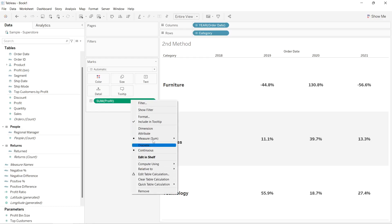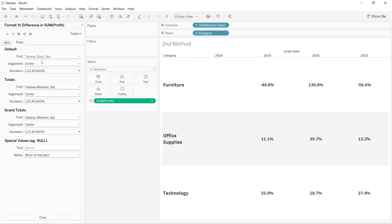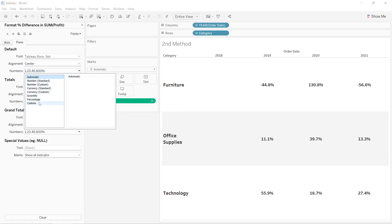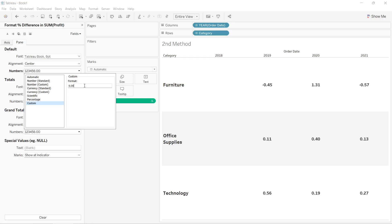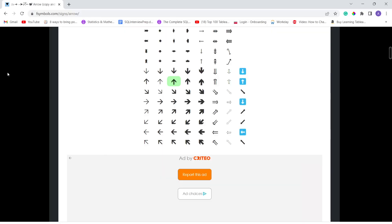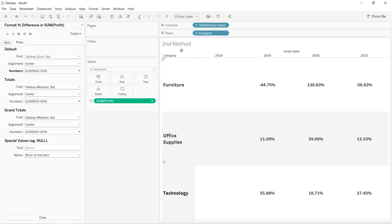For the second method, I'll go to the Format option, then Numbers, then the Custom option. In the custom format, I can arrange the number display as I want. For positive numbers, I'll enter 0.00% and then copy and paste the up arrow from fsbysymbols.com.